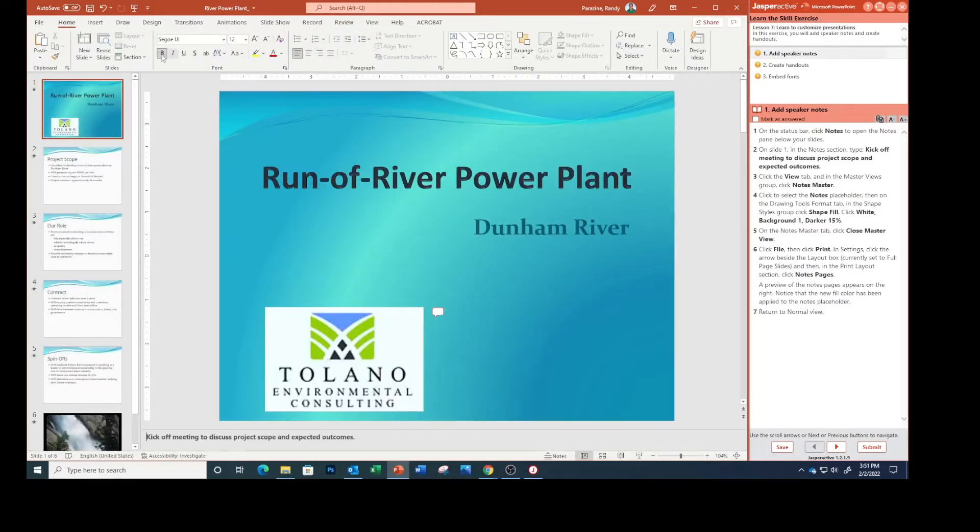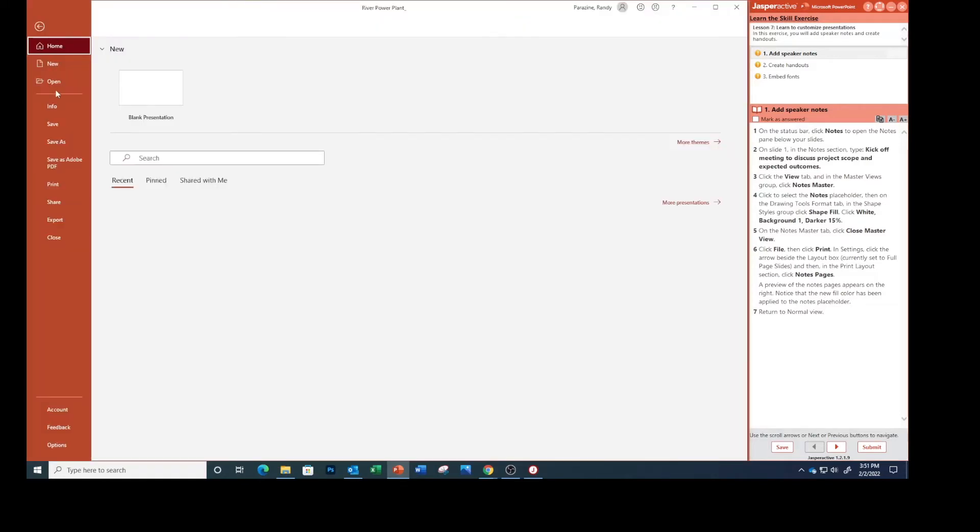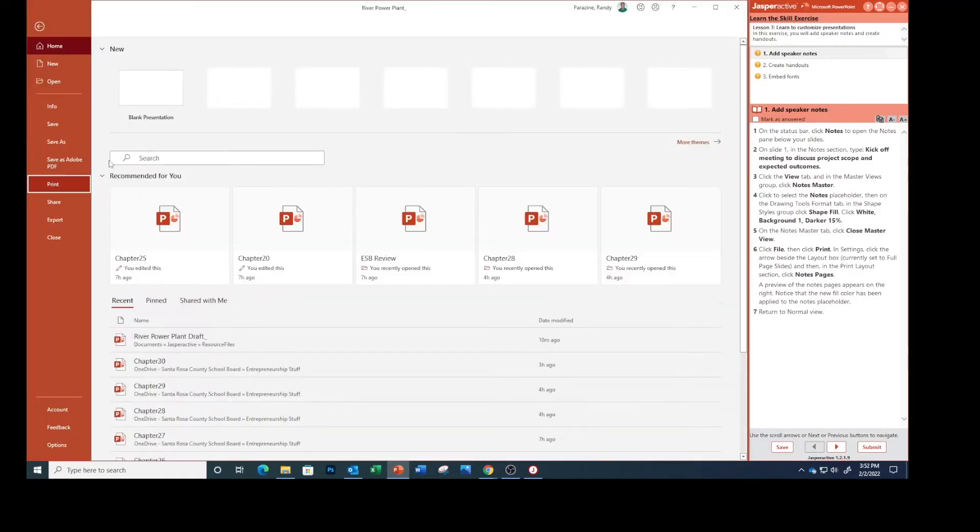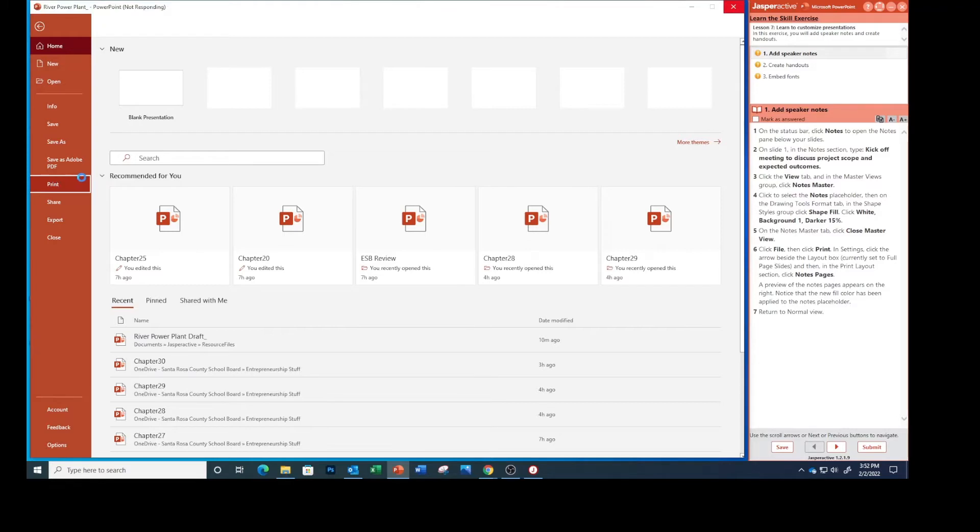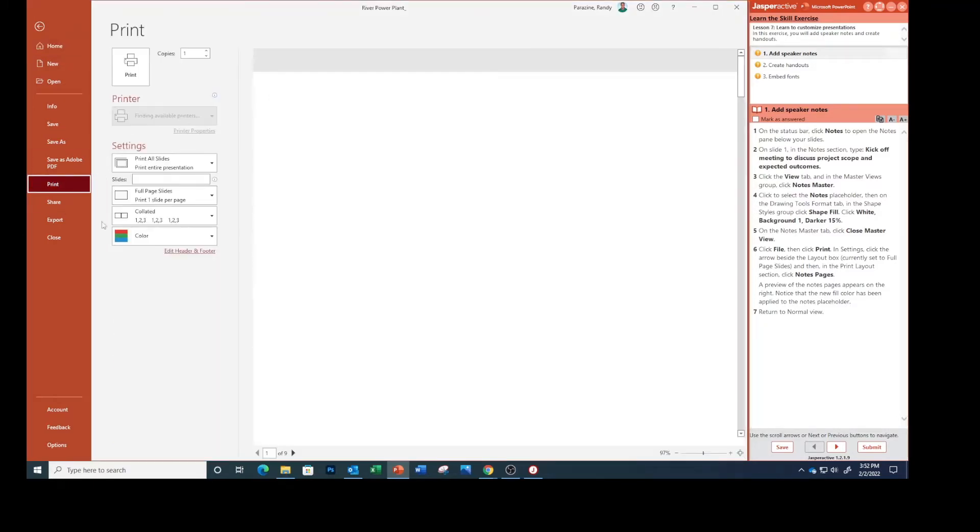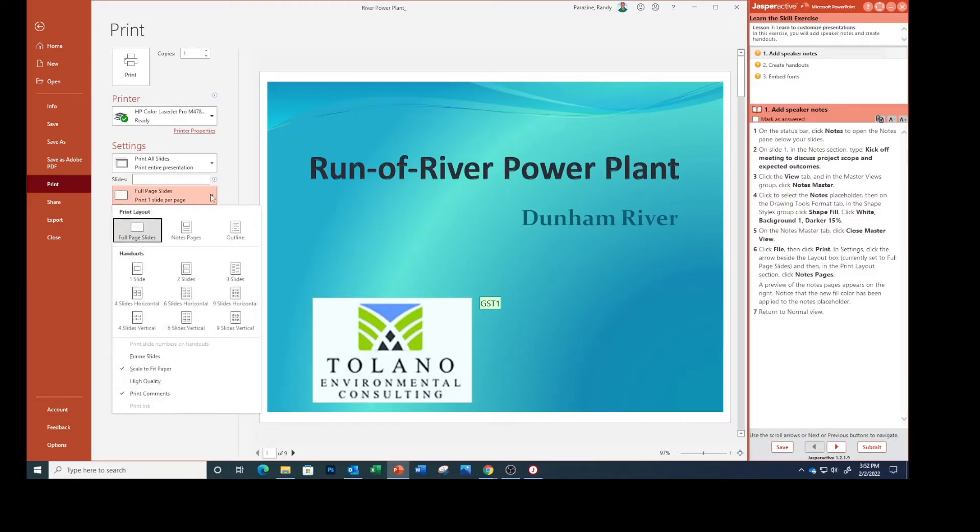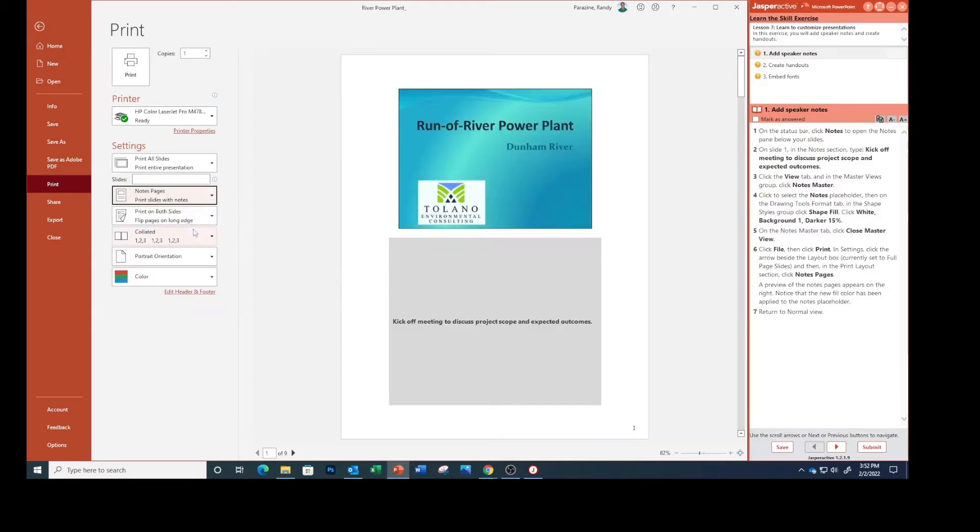Click File, then Print. Click the layout, currently set to Full Page Slides, and change it to Notes Pages. A preview of the notes pages appears on the right. Notice that the new fill color has been applied to the notes placeholder.